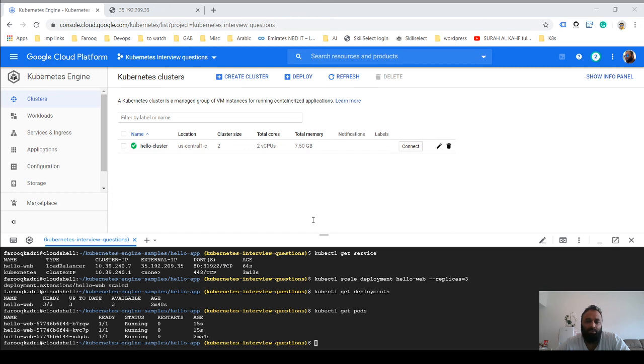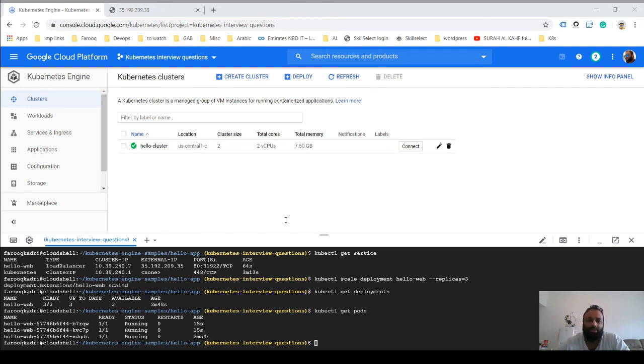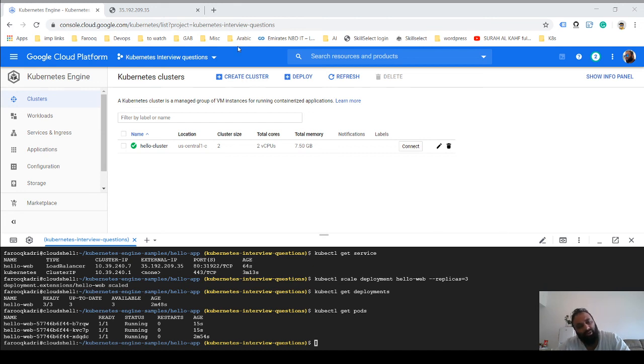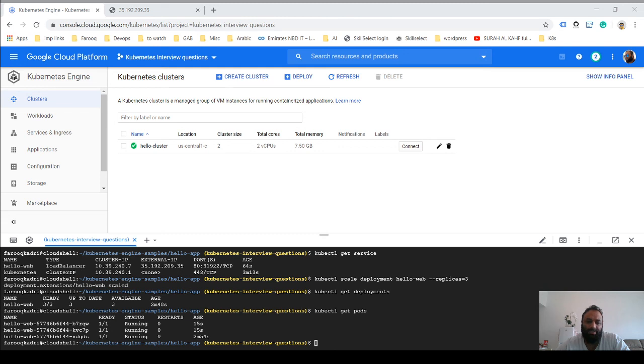So now you have multiple instances of your application running, and you can just use the kubectl scale command to adjust the capacity of your application. The load balancer automatically routes the traffic to these pods—you don't have to do anything. That's it, that's all we had to do to deploy a sample application. Hope this was useful, thanks.